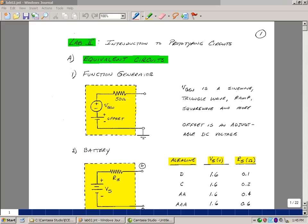If you were to take the function generator apart, please don't do this, and look inside of it you'd actually see a physical 50 ohm resistor. What we're going to take a look at in this lab is why is that there and what impact does it have on the things that we're measuring.